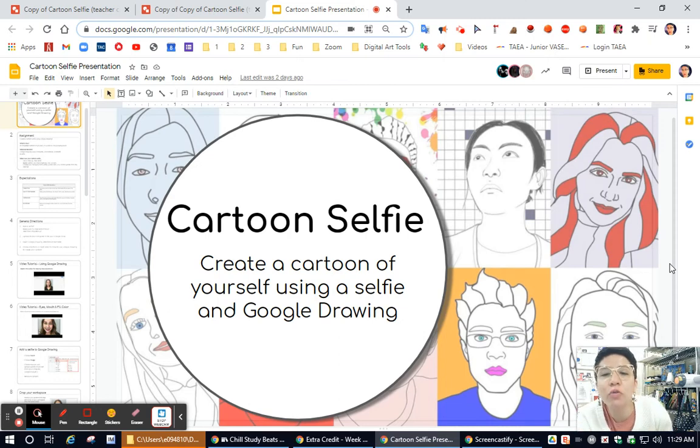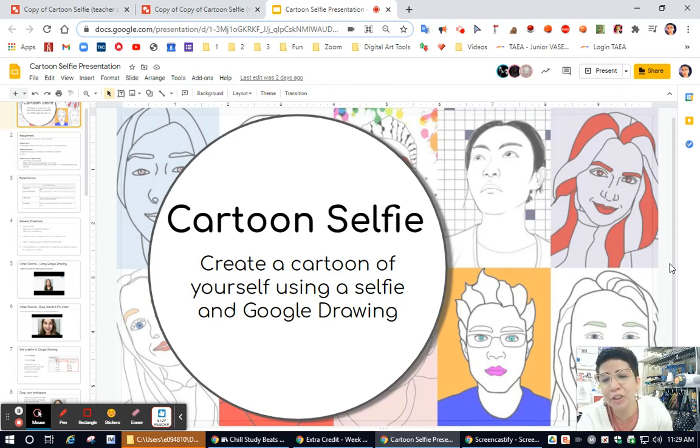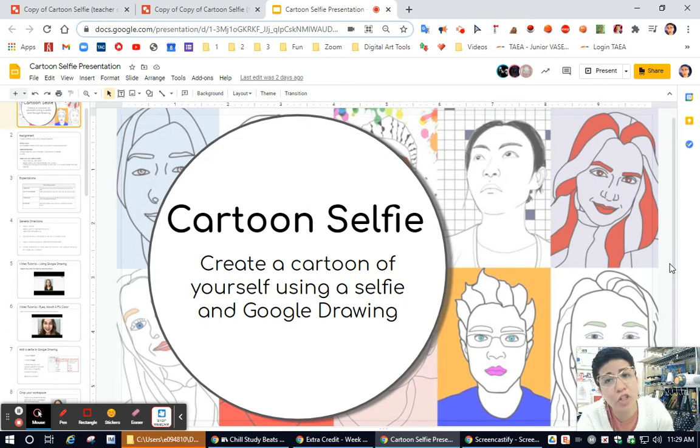Hello artists, I'm going to go over this cartoon selfie assignment that you were given inside of Google Drawing with some suggestions that might help you do this assignment.